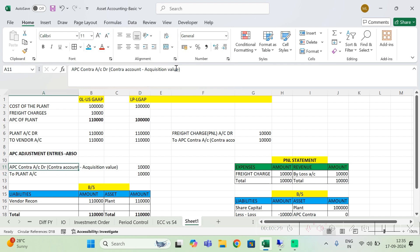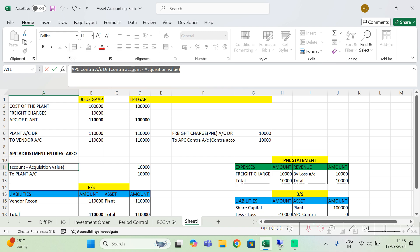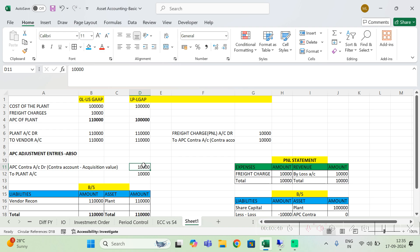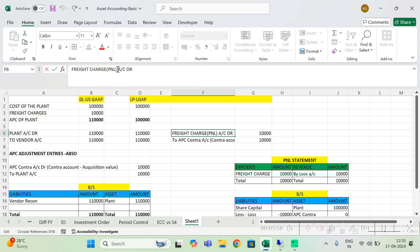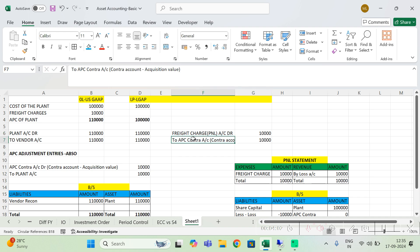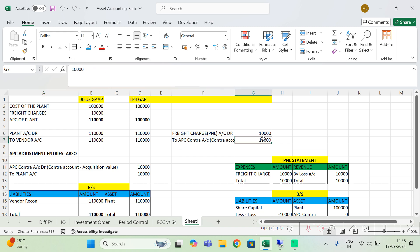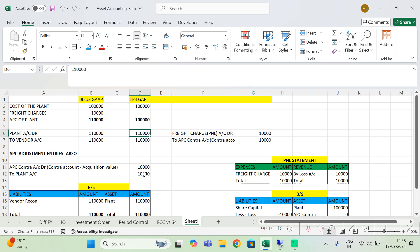I have to debit one offset GL — this is a normal balance sheet GL. Now where am I going to nullify this GL? We have freight charges here. These freight charges you have to post only in the local ledger. Go to FB50L and make Freight Charges Account debit — select a P&L GL, create freight charges as a P&L GL. This account debit, then credit the contra account which you debited in ABSO by ten thousand. So this and this will become zero.